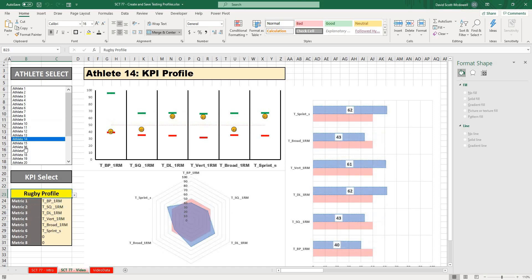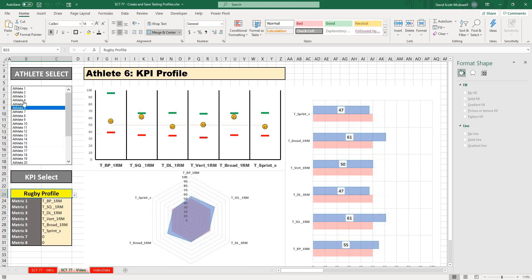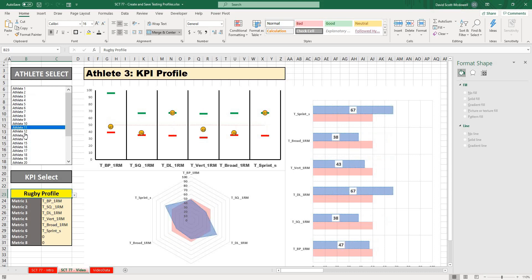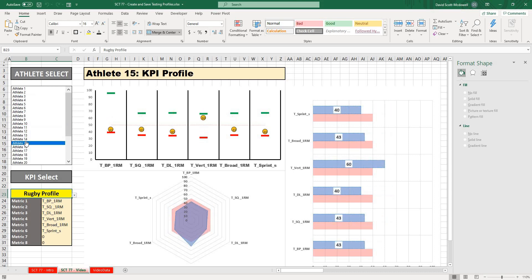Or if I were to select different athletes, you can see the graphs are going to change. And because how we've set this up, it's all dynamic.